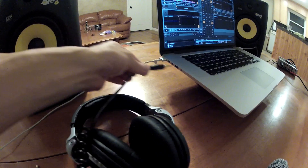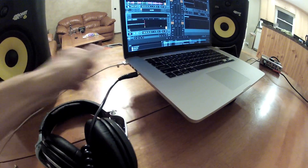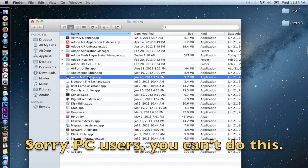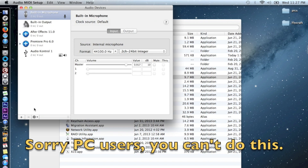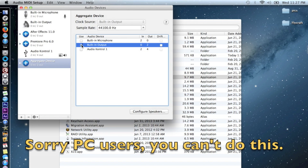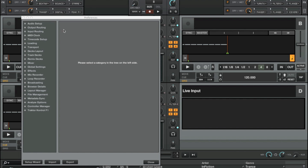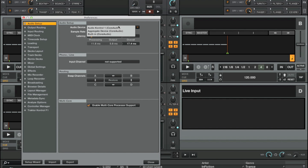We'll plug the headphones directly into the computer using the computer's sound card. On your Mac, go to Applications, Utilities, Audio MIDI Setup, click the plus sign, create an aggregate device. You can make a new audio device out of your sound card plus the internal sound card if you select both of them. In Tractor Preferences, Audio Setup, select the aggregate device.